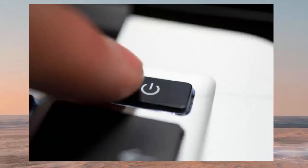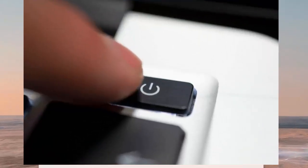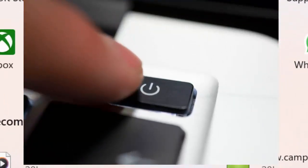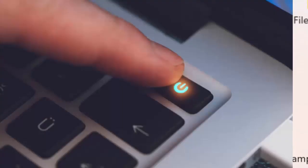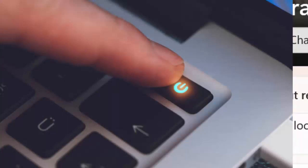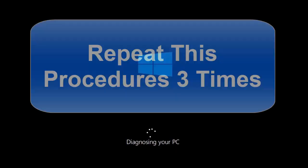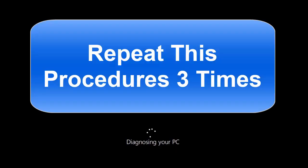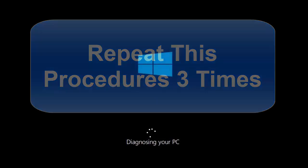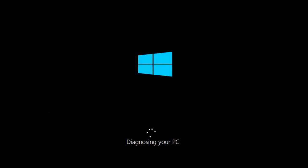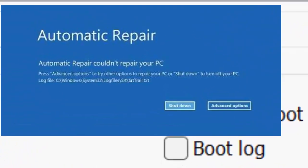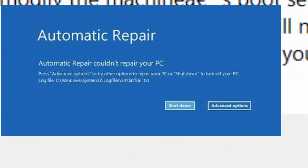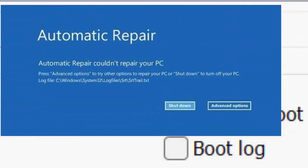Lastly, you can use Automatic Repair. When your computer is off, power it on, then turn it off as soon as the Windows logo appears. Repeat this three times.